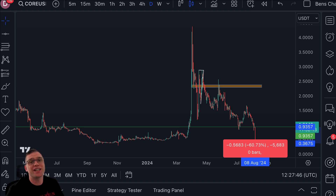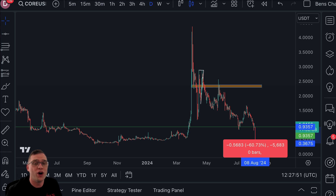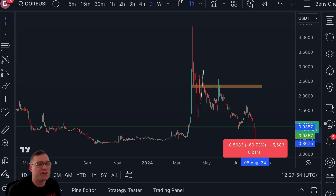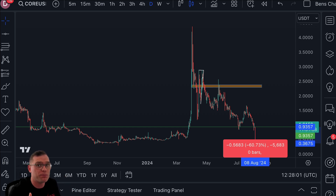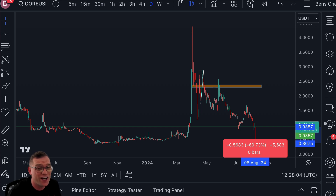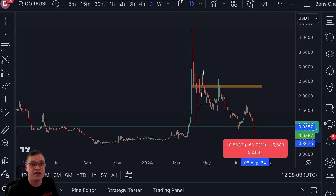Welcome back to another video, ladies and gentlemen. A lot of you in the comments are asking about an updated price video on Core. In this video you get a brief introduction to the project and of course a full price analysis, because we could be seeing some rapid price movements either to the upside or to the downside in excess of minus 60%. This is very important — make sure you stick around to the end.